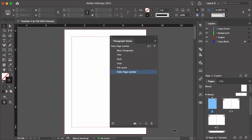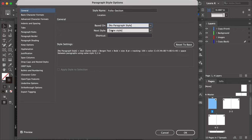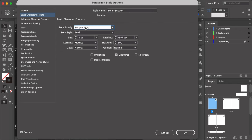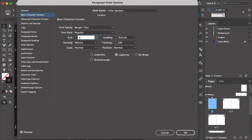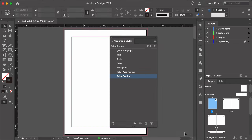Add one more paragraph style named Folio Section. Set the Basic Character Format's font style to Regular, size to 420, leave tracking as 10, and the Character Color to the Lighter Swatch. Click OK.